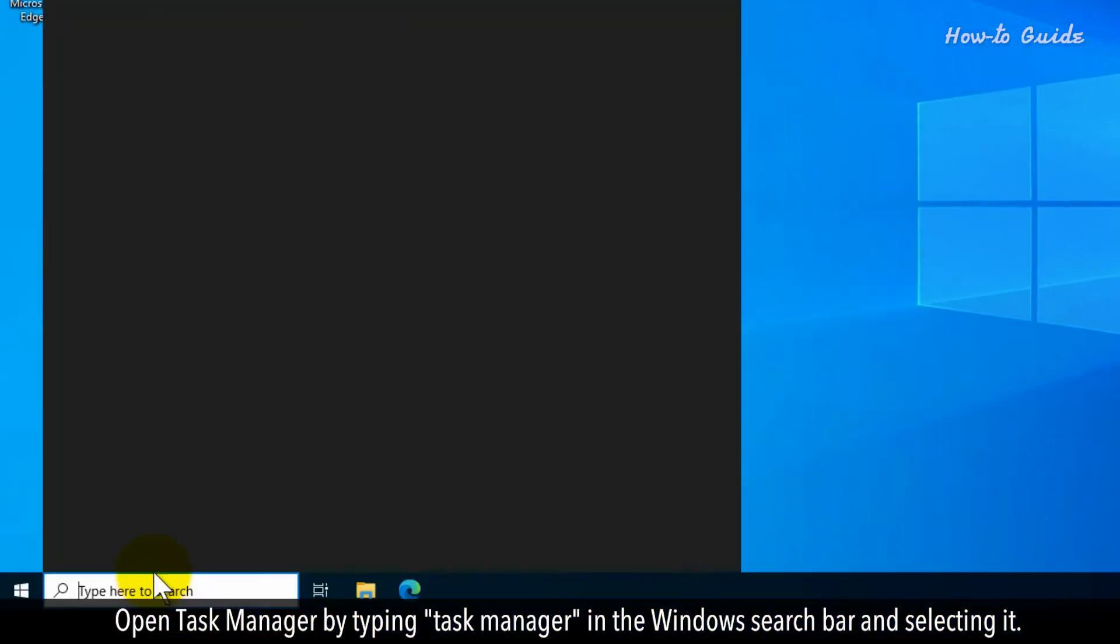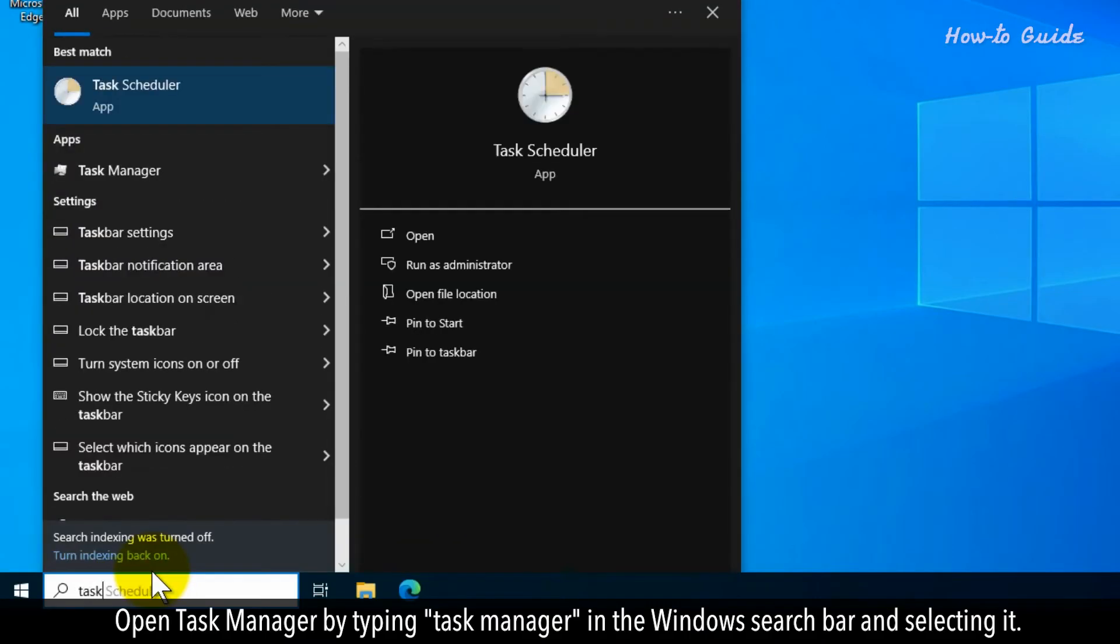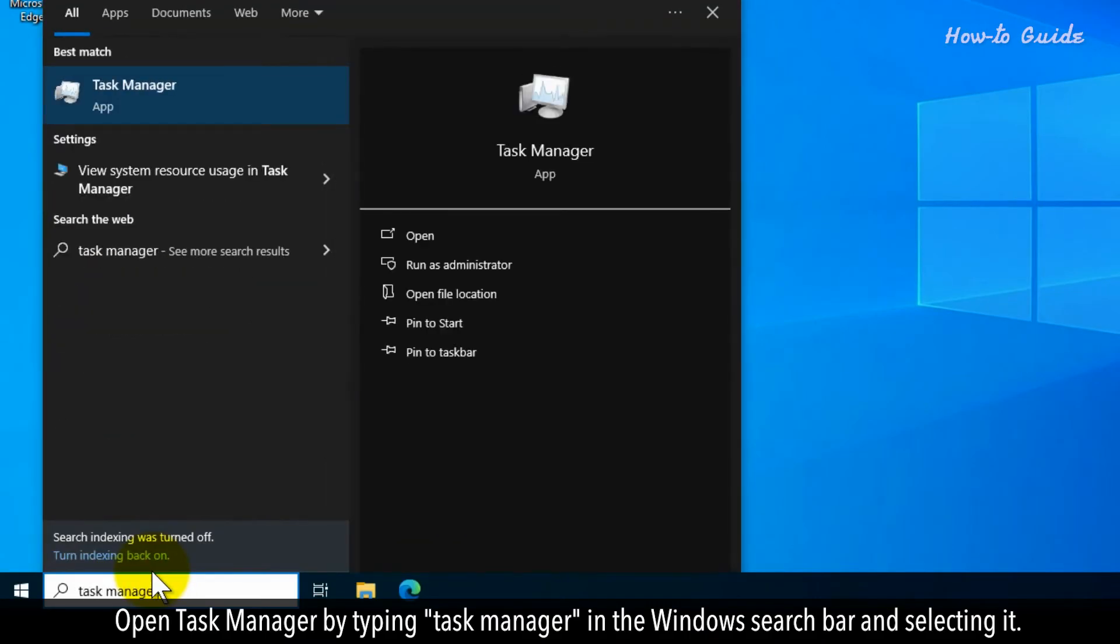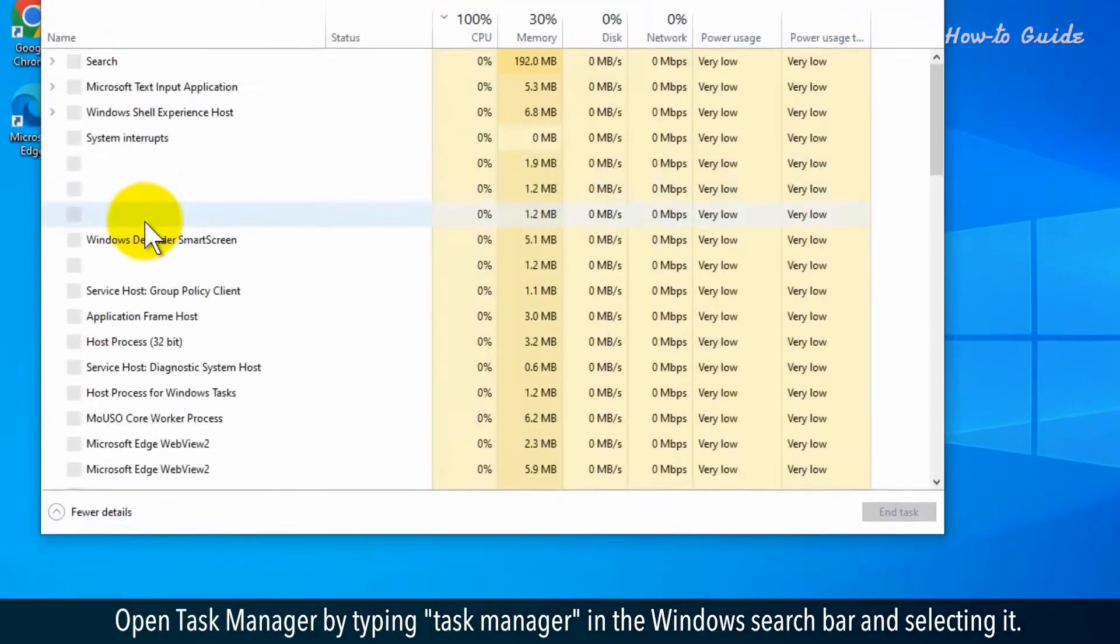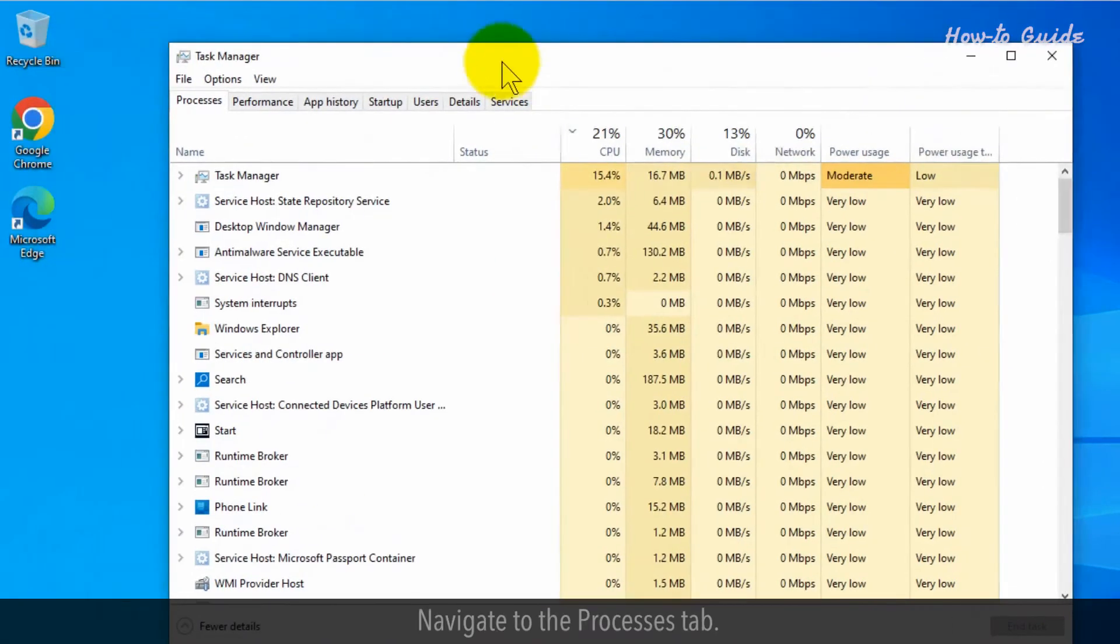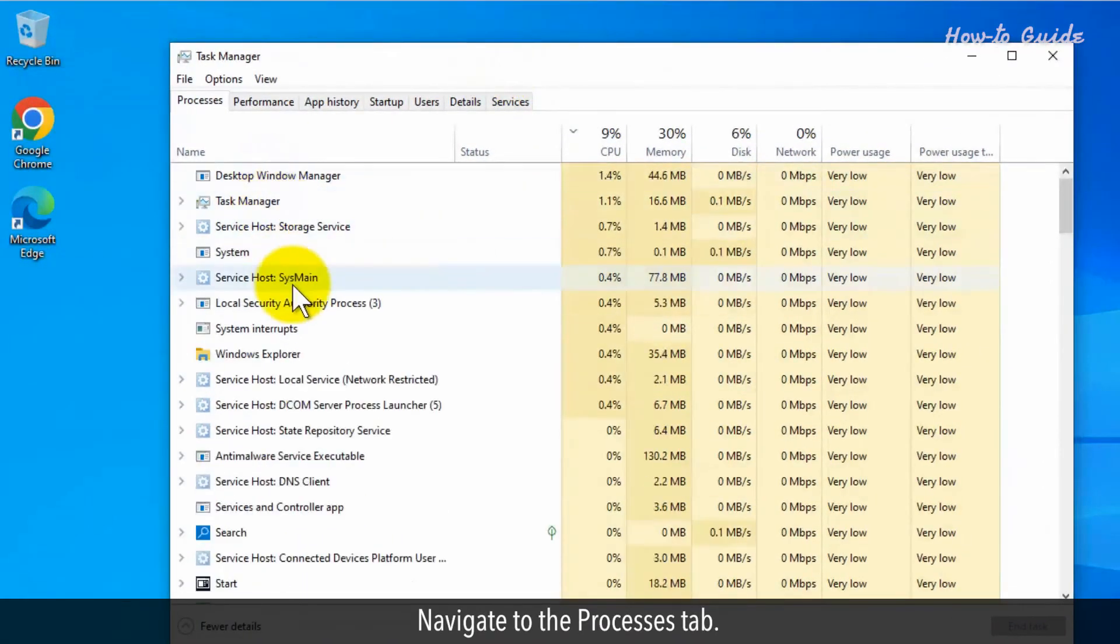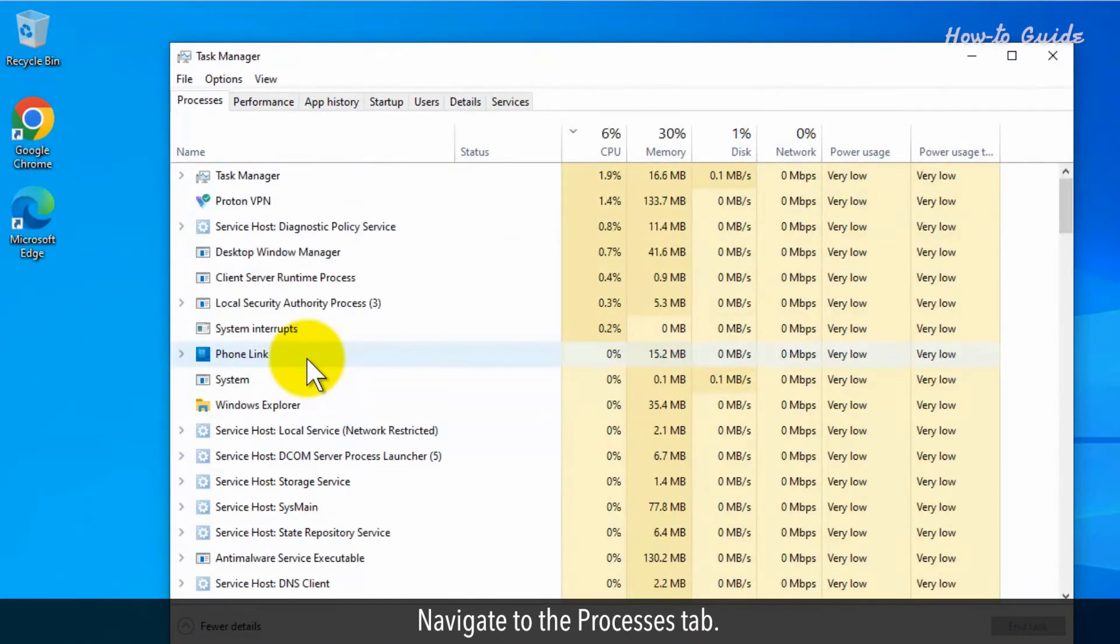Open Task Manager by typing Task Manager in the Windows search bar and selecting it. Navigate to the Processes tab.